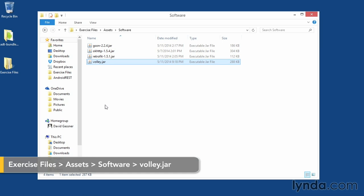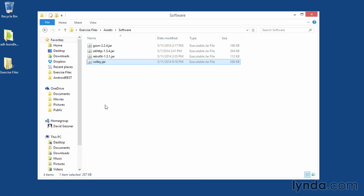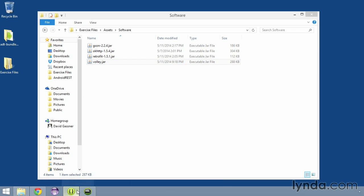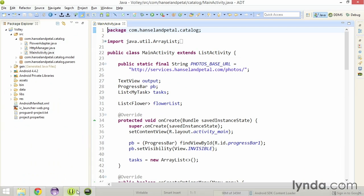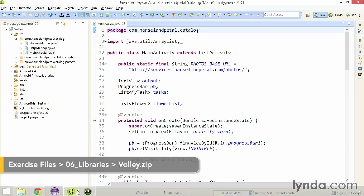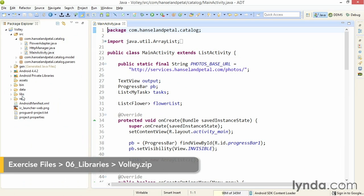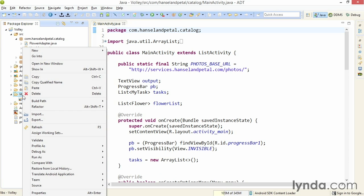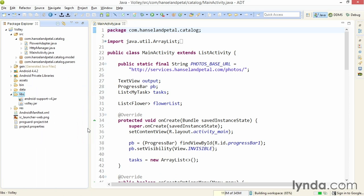Notice that it's a tiny JAR file, so it won't add much to the footprint of your app. I'll copy that to the clipboard, and then go to Eclipse, where I've opened a project named Volley. And I'll go to the Libs folder and paste the JAR file into place. That adds the JAR file to my app's class path.